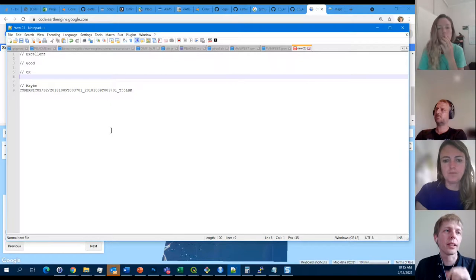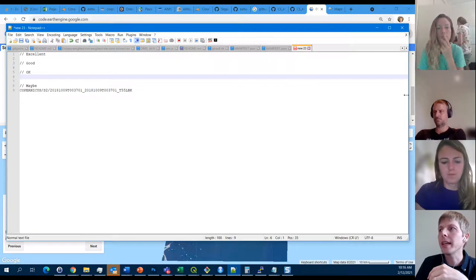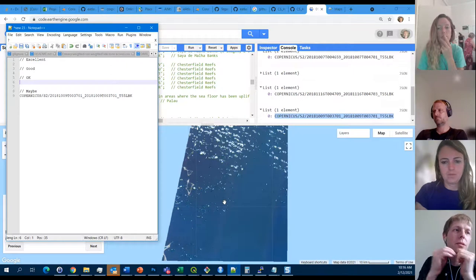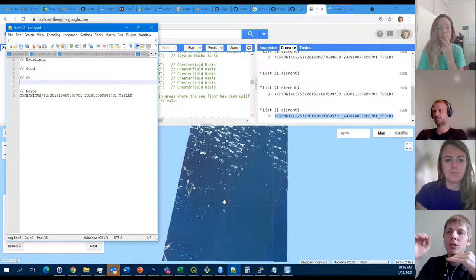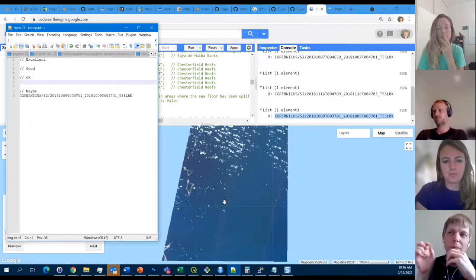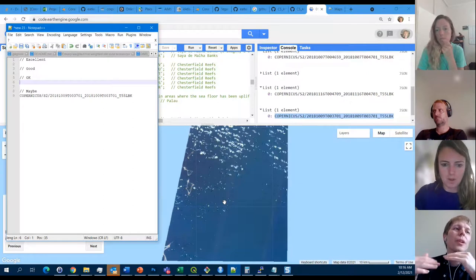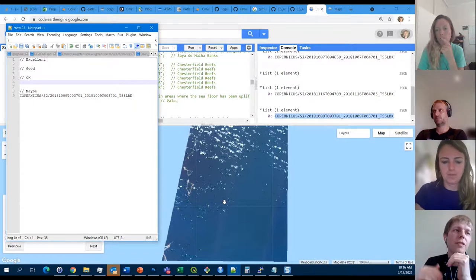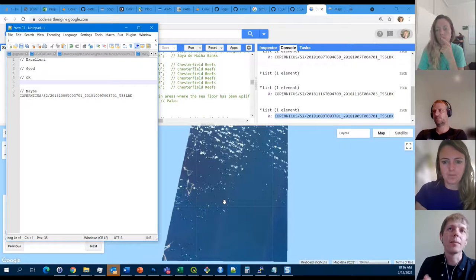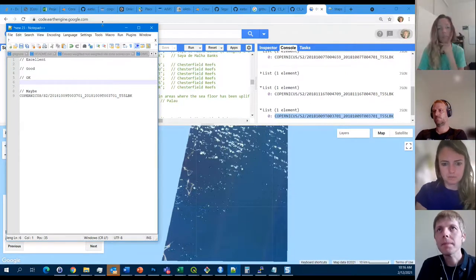Generally I exclude any images with sun glint because the way the composite image works is it takes the median of all the pixels across all the images you include. While cloud masking tries to stop clouds influencing the final median, sun glint contributes a lot of noise because it's so much brighter — it'll potentially shift the median up quite a bit over large areas. So the general rule is to exclude any that have uncorrected sun glint.